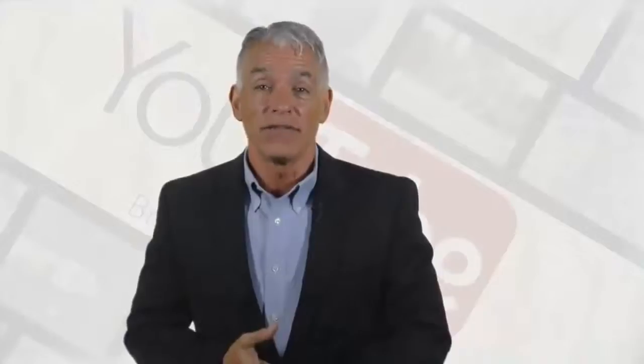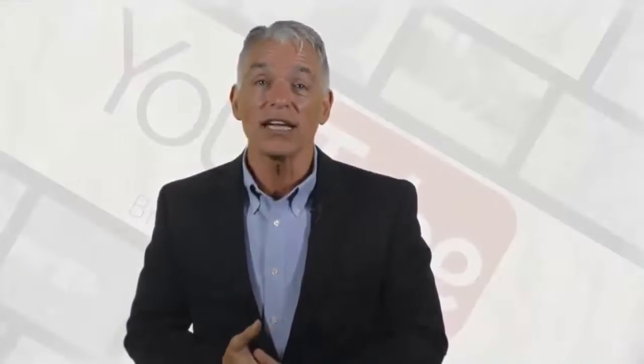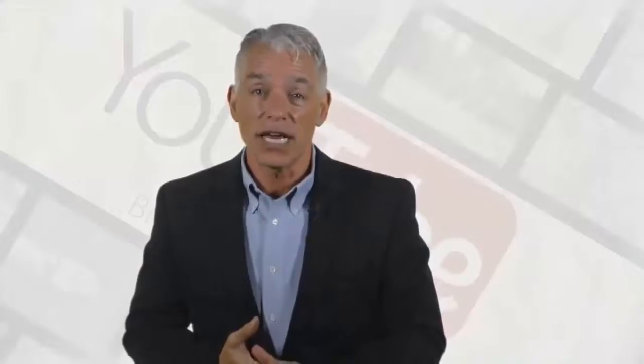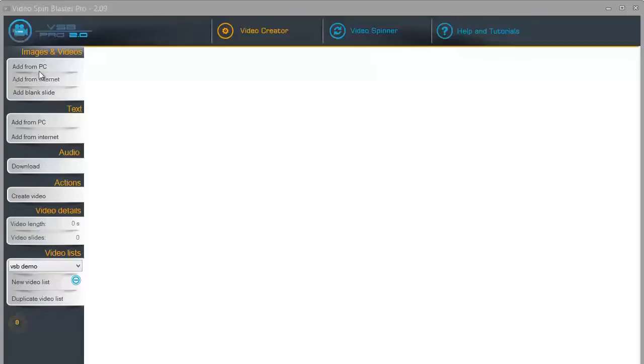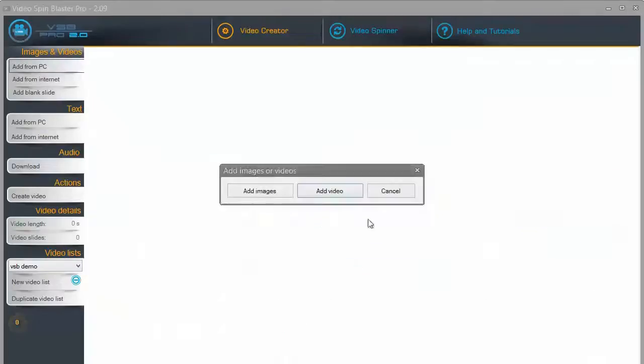Please note that the following video is generated 100% using Video Spin Blaster. Even the voice is generated using our unique text-to-speech technology. Let me show you exactly how I created this video.